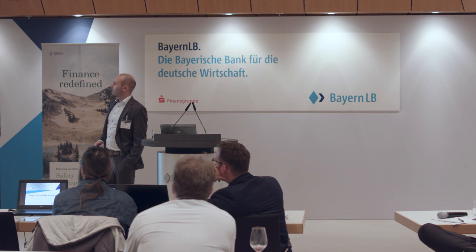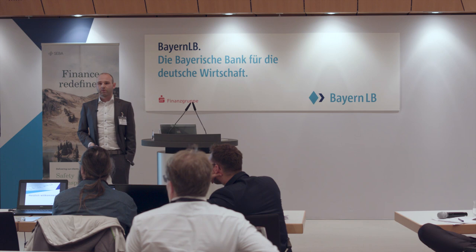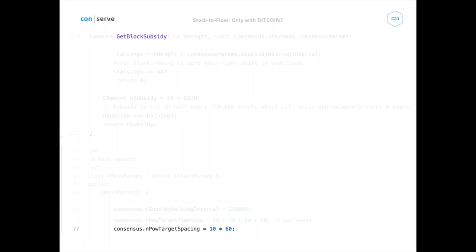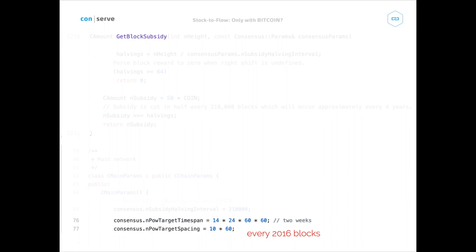For stock-to-flow, the last piece is the 10-minute block time, which is coded as 10 times 60 seconds — that's the target spacing between blocks. The difficulty is adjusted every two weeks, which, dividing the time span by the spacing, gives you every 2,016 blocks. The difficulty in Bitcoin is adjusted either up or down.